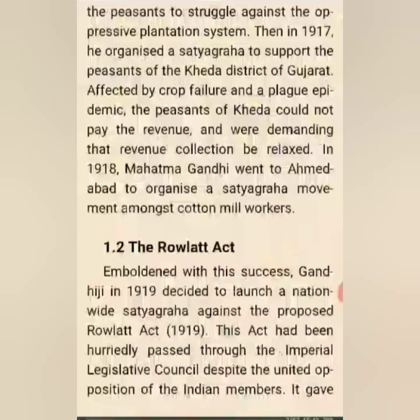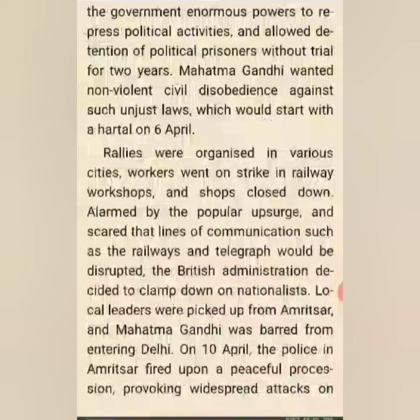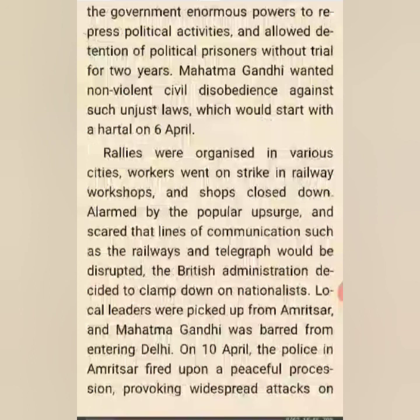The Rowlatt Act was passed in 1919. People were agitated against this act because it gave enormous power to the government and allowed detention of political prisoners without trial for two years. Mahatma Gandhi wanted non-violent civil disobedience against such unjust laws, which would start with a hartal on 6 April.